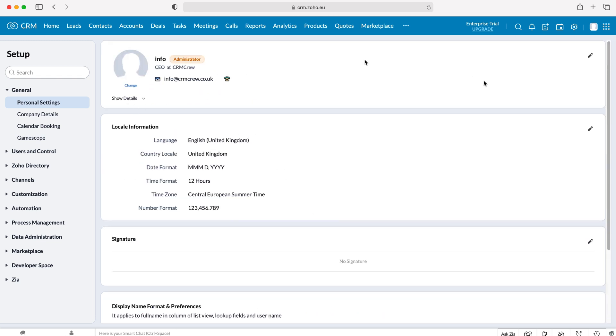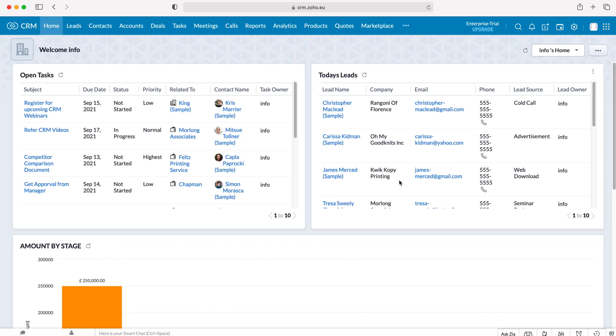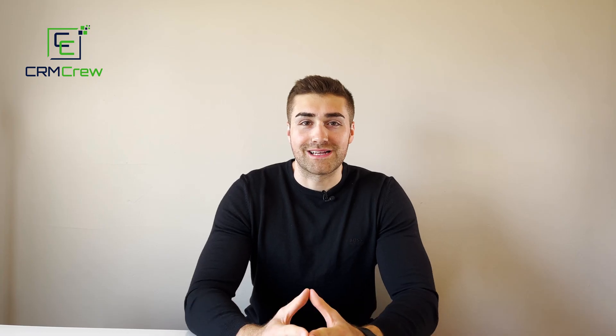And once you've done that, you just click away and go back to using your CRM system as per usual. And that is how to change the color theme inside of your Zoho CRM system.